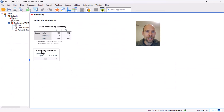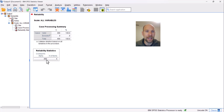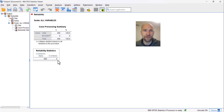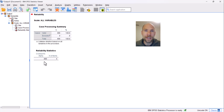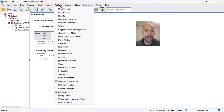The output is pretty straightforward. We get 466 valid cases with no missing data, and Cronbach's alpha is 0.88 for these four subscales. It is interpretable because the model of essential tau-equivalents fits these data. The reliability of the composite sum of those four subscales is quite high — 88% of the variance in the sum score is true score variance, and only 12% is measurement error variance.